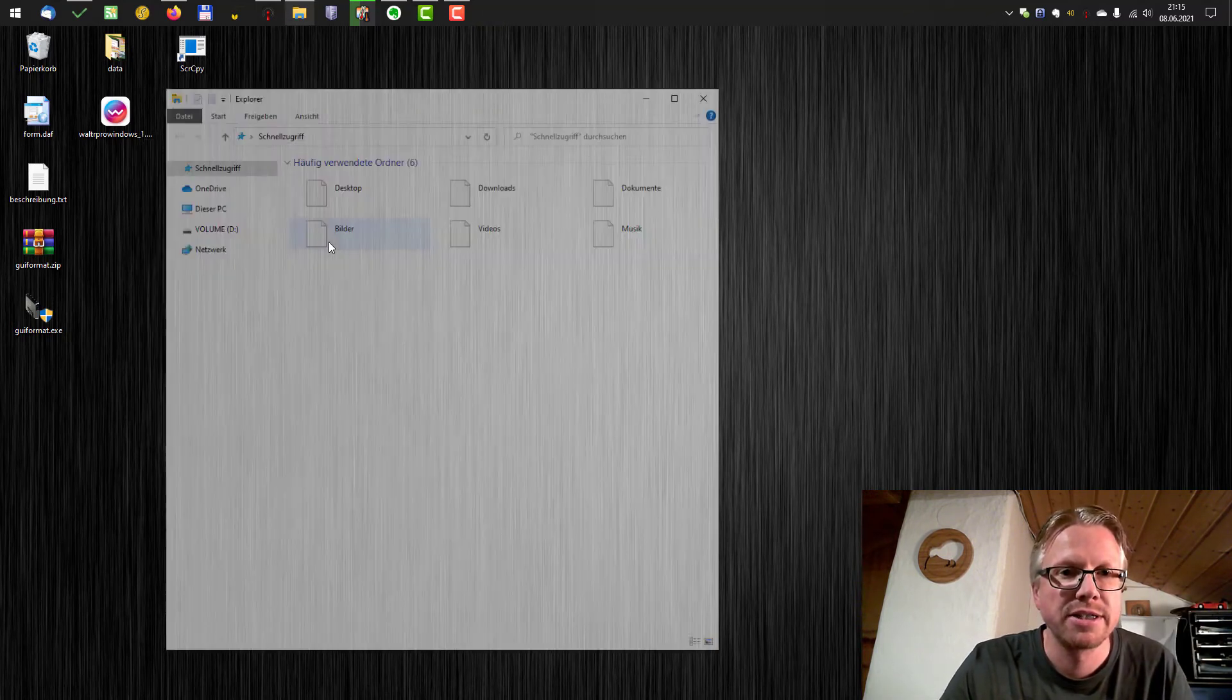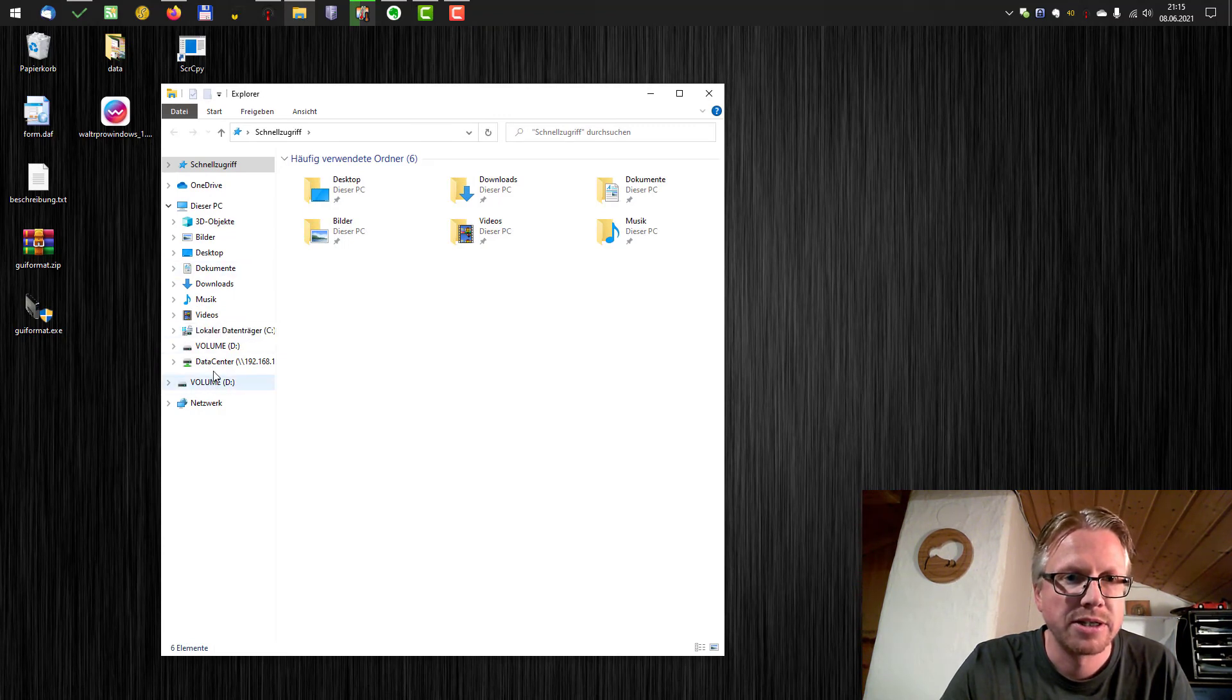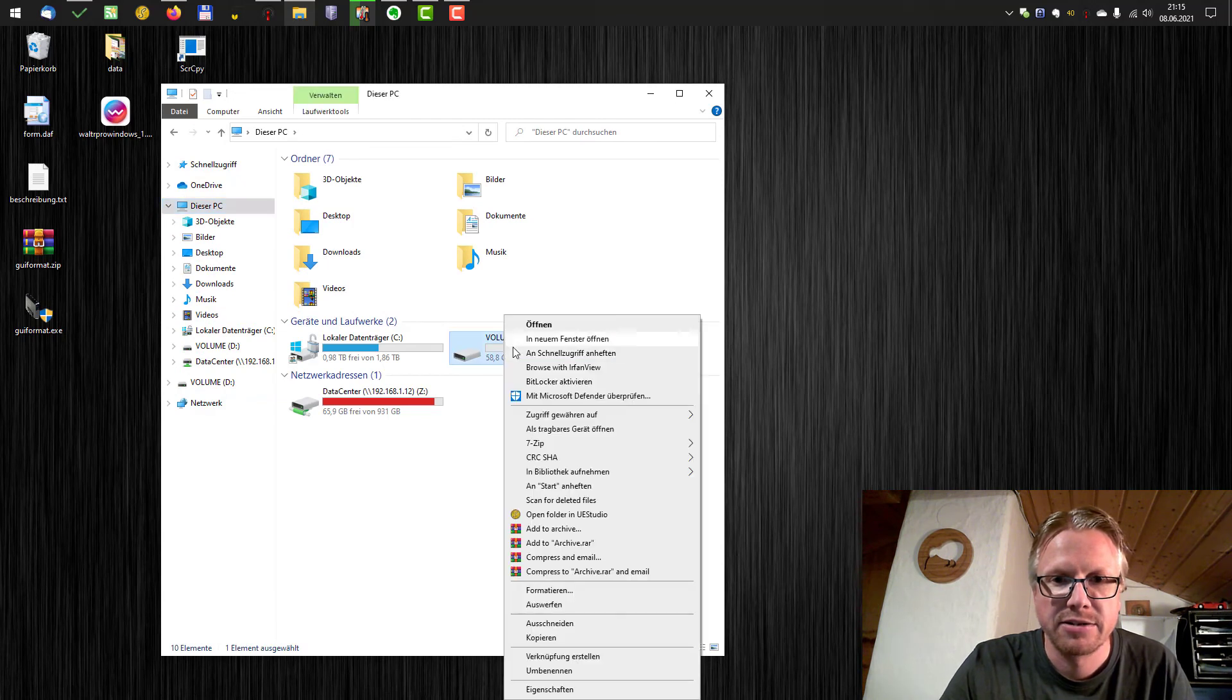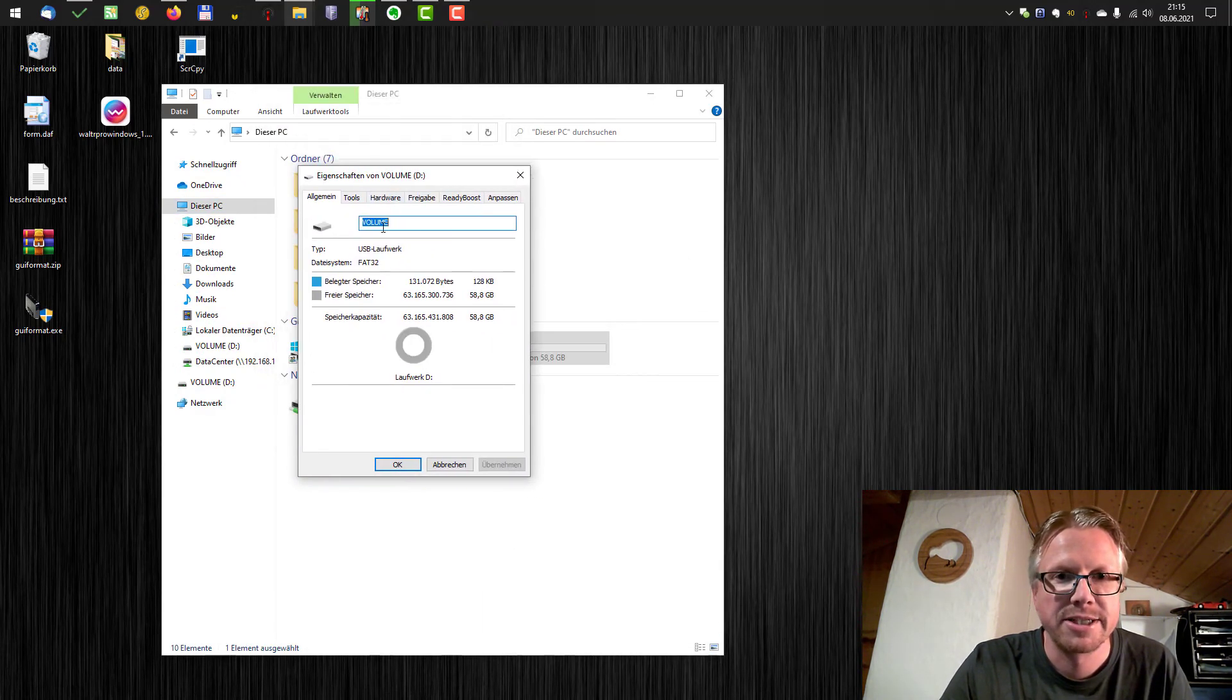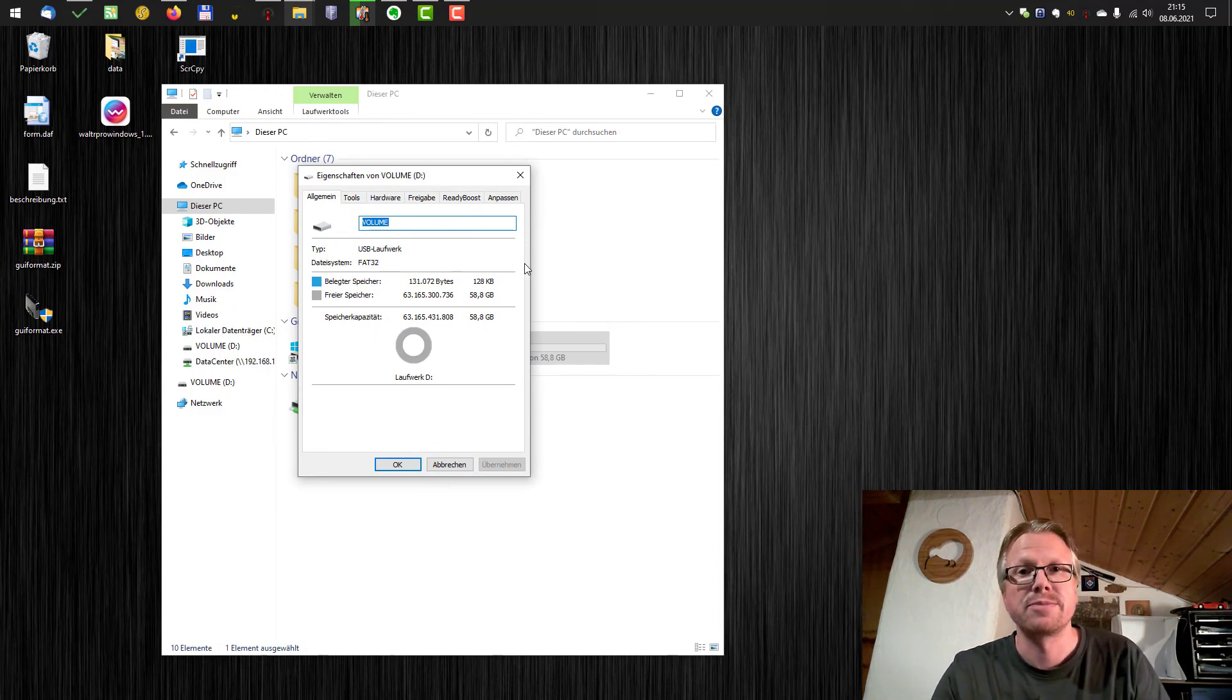If I have a look into the explorer, let's go to my PC and now right click and go to the properties and now you can see it's formatted as FAT32.